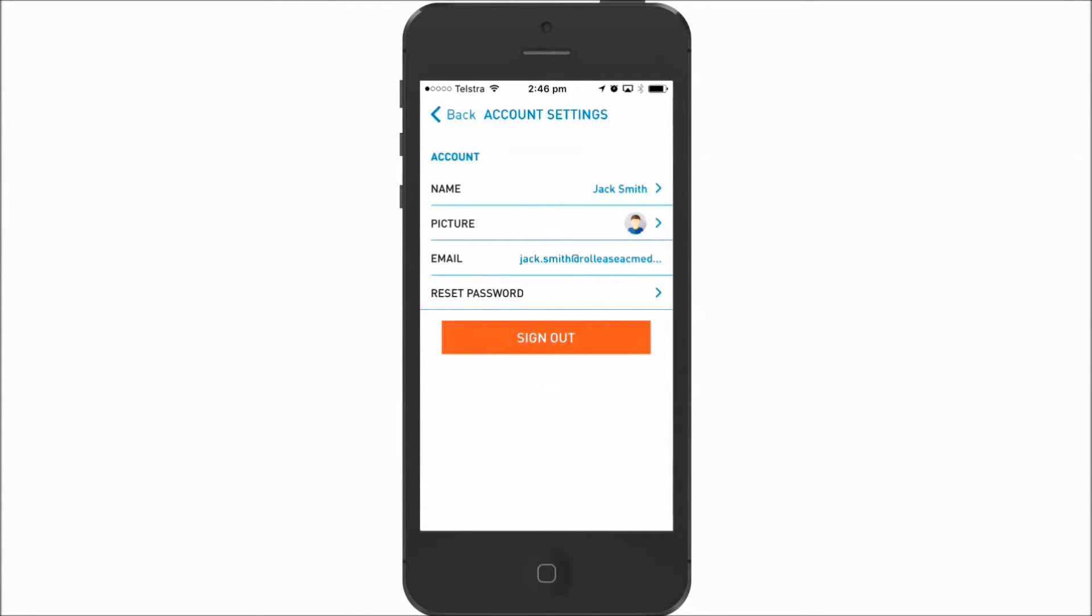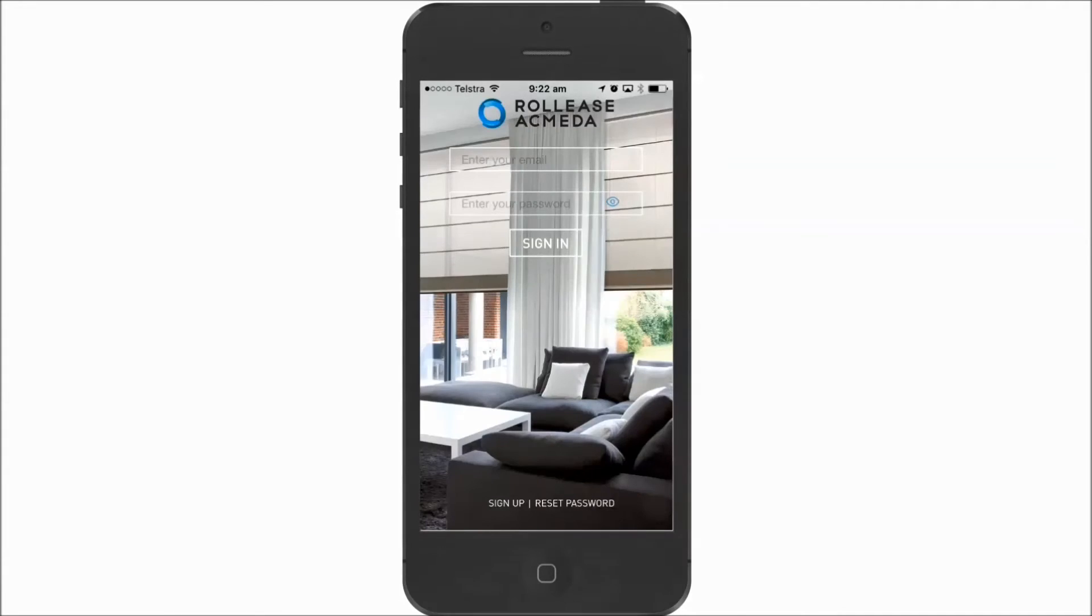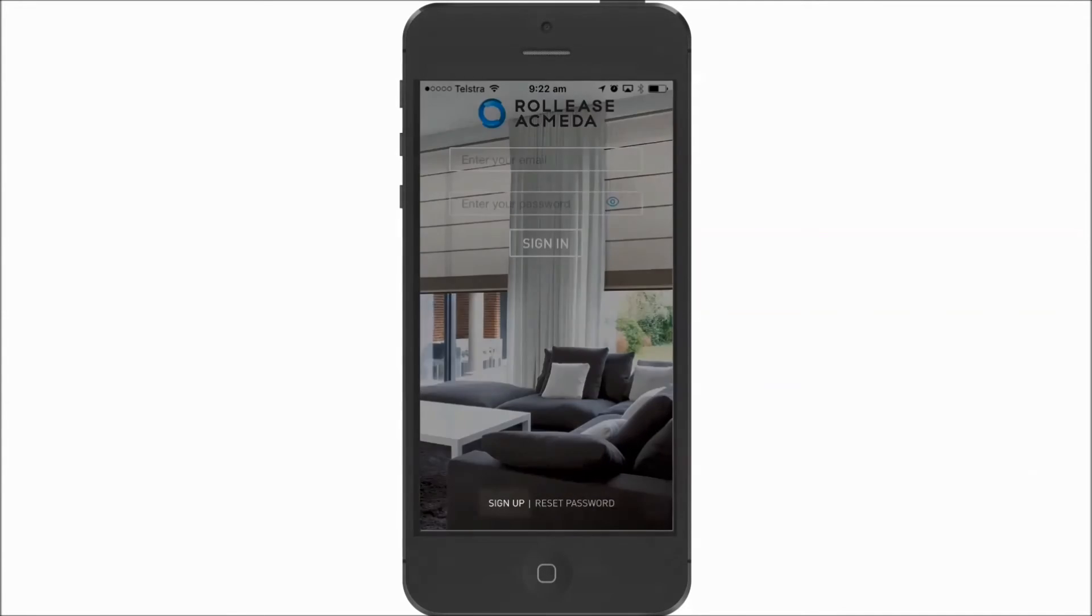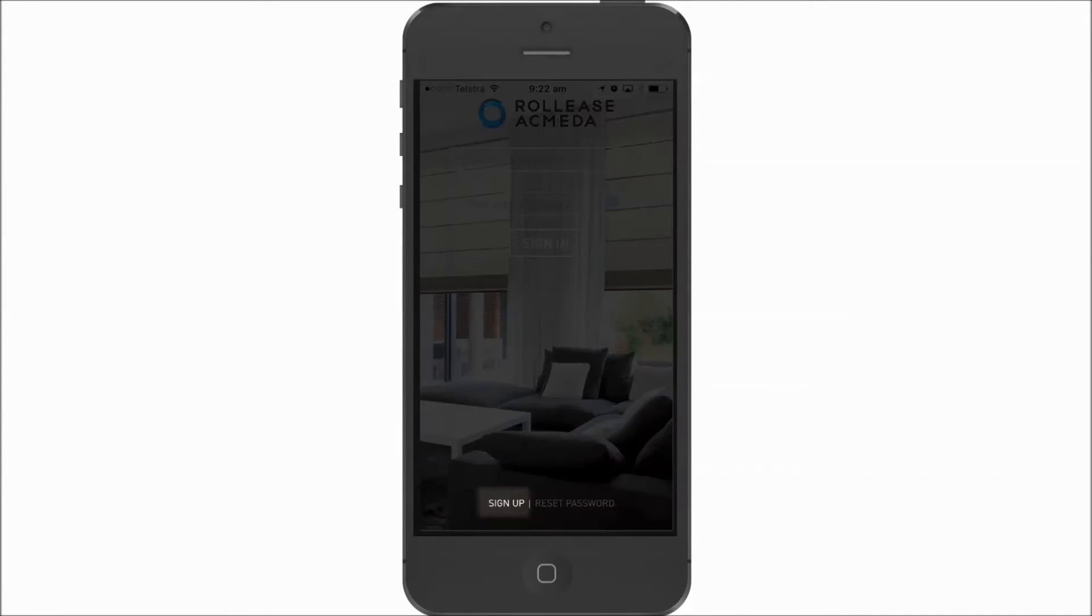To create a next account, sign out first and then repeat the same procedure.